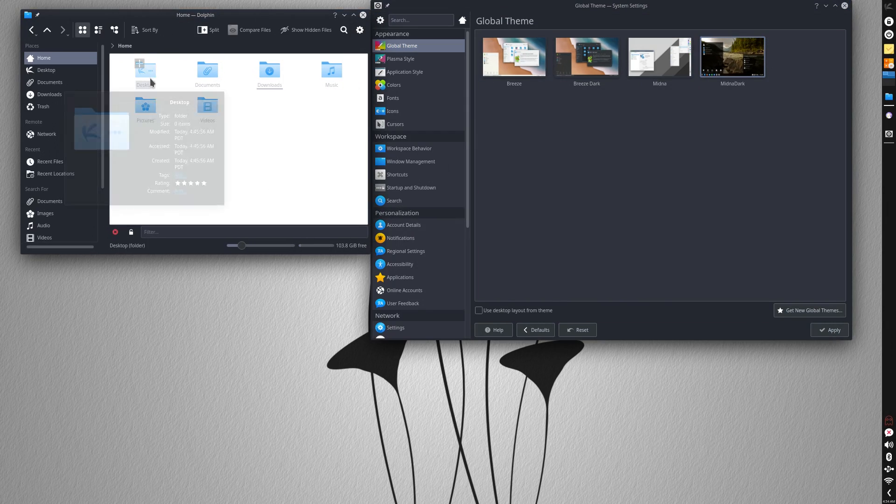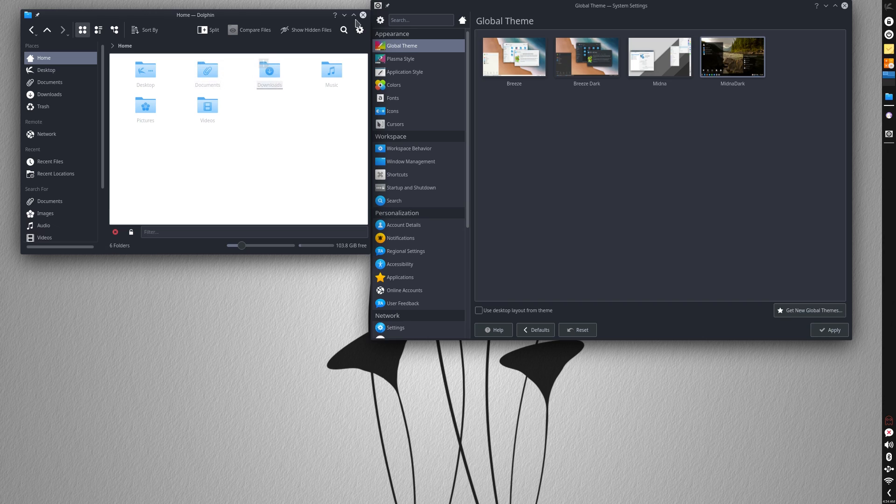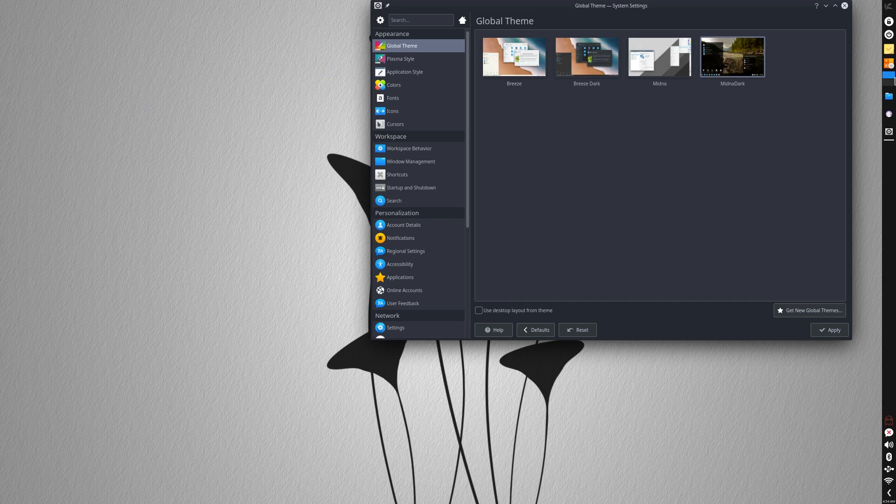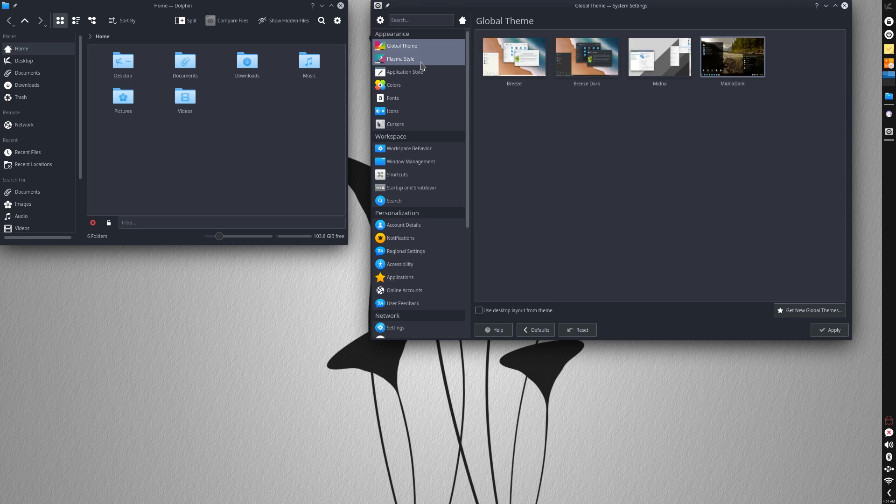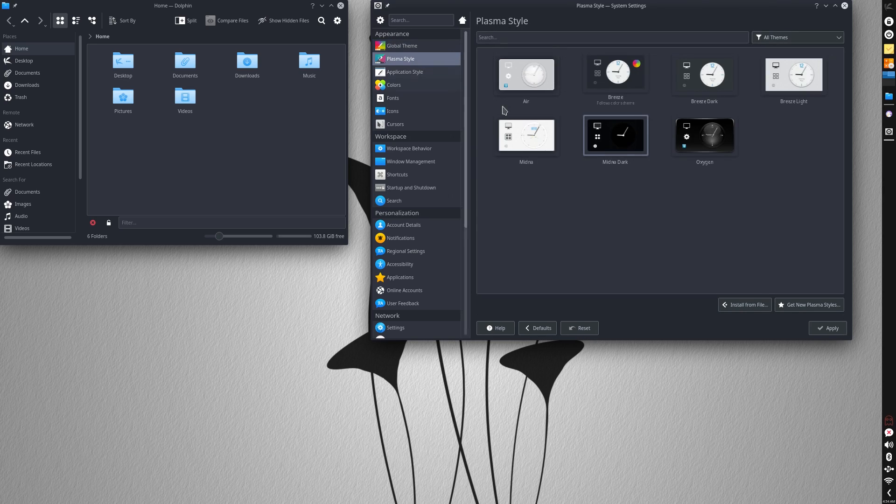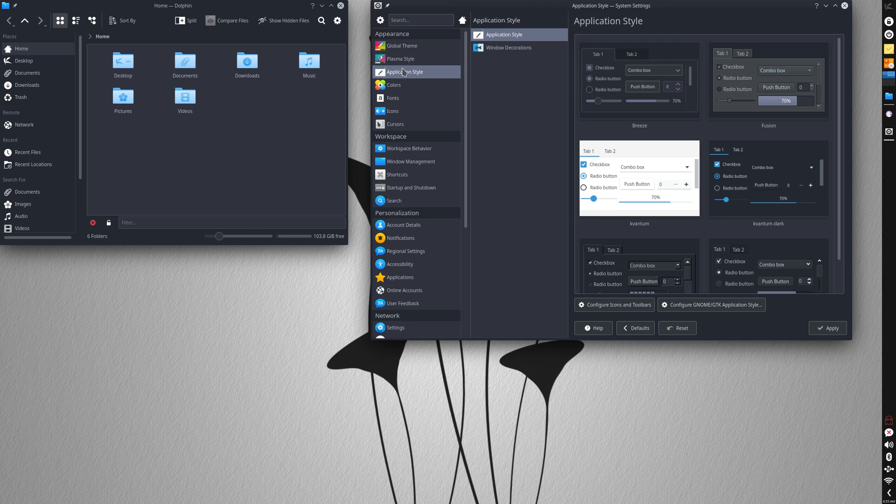The main desktop theme is called Midna, and it has a few derivatives, like Midna Dark, which was really nice. And the overall styling is powered by Kvantum, so that's cool, I guess.